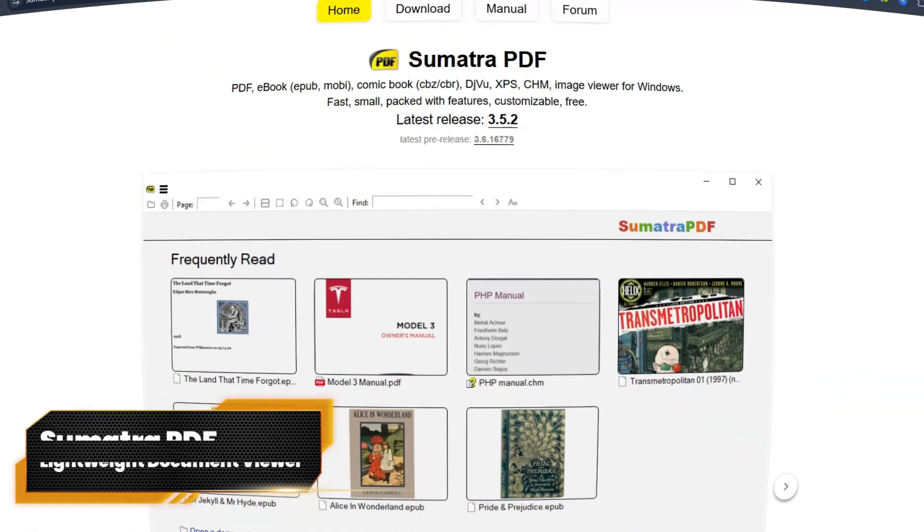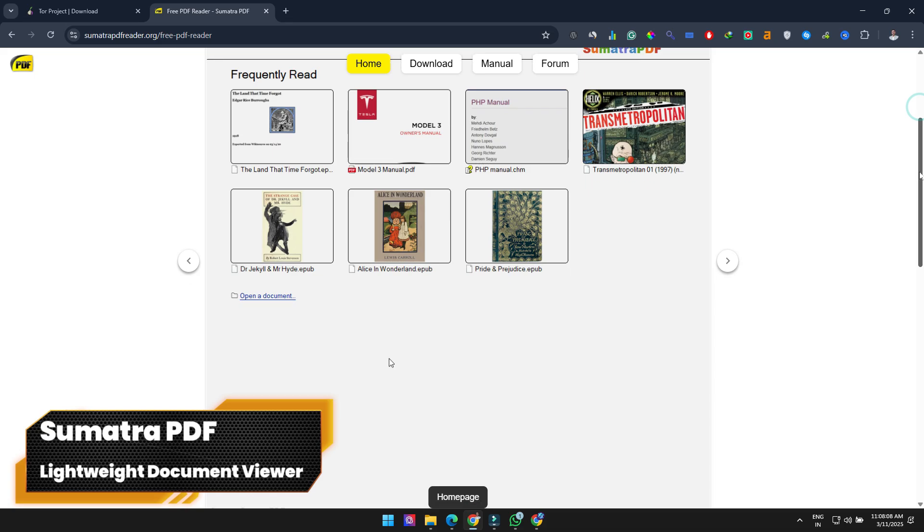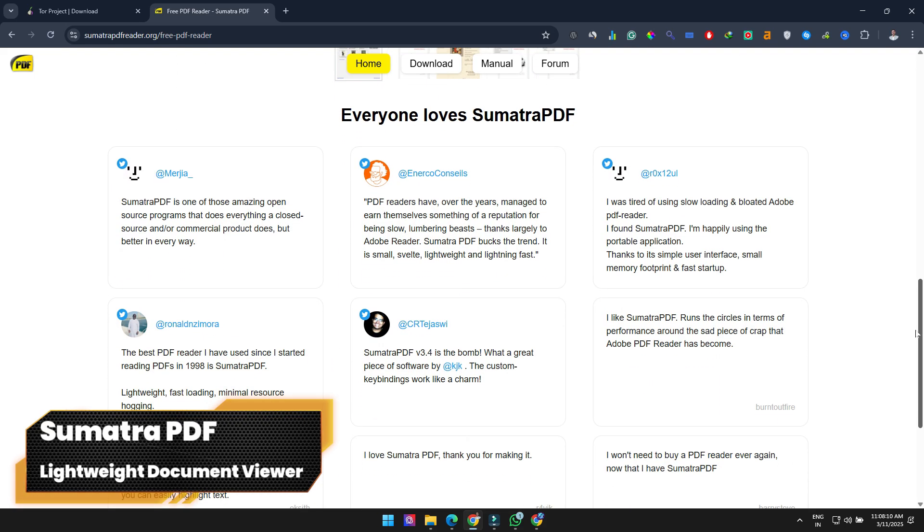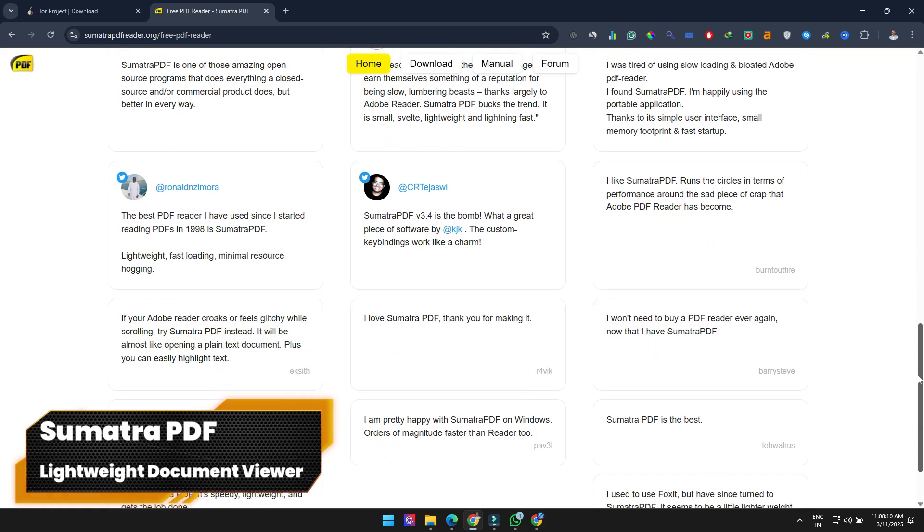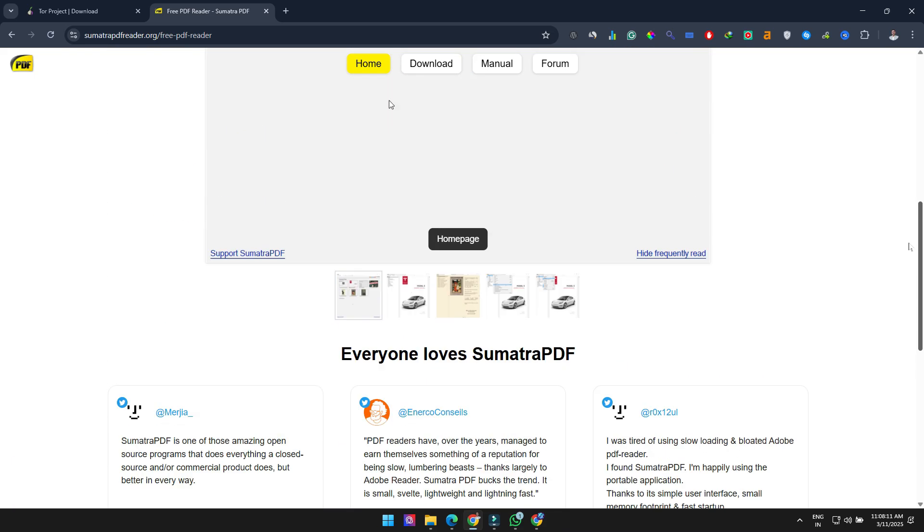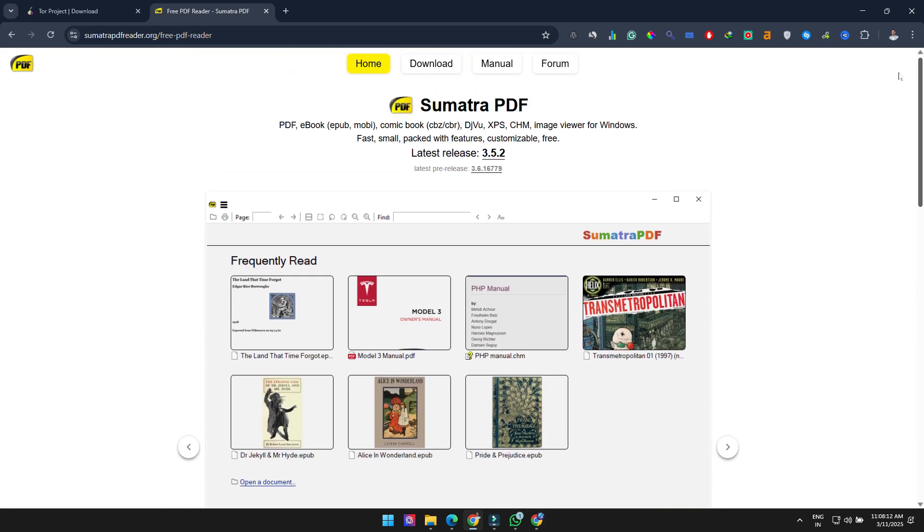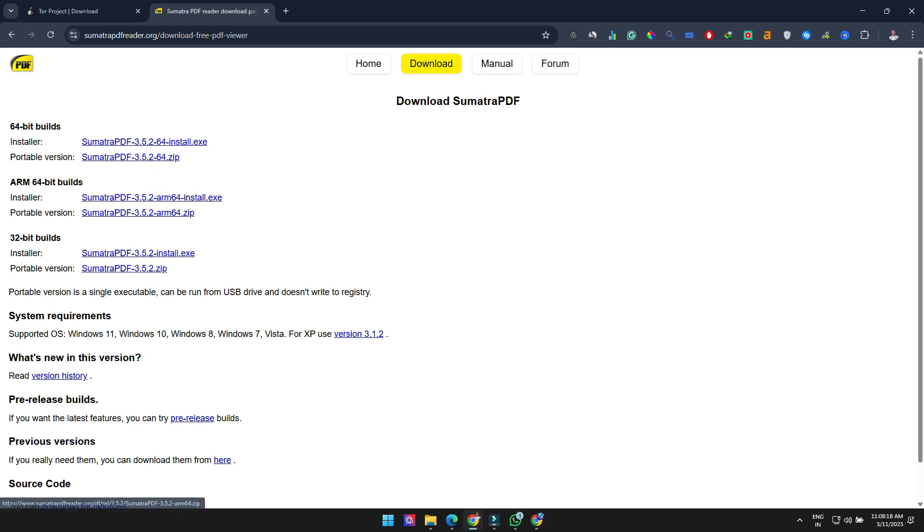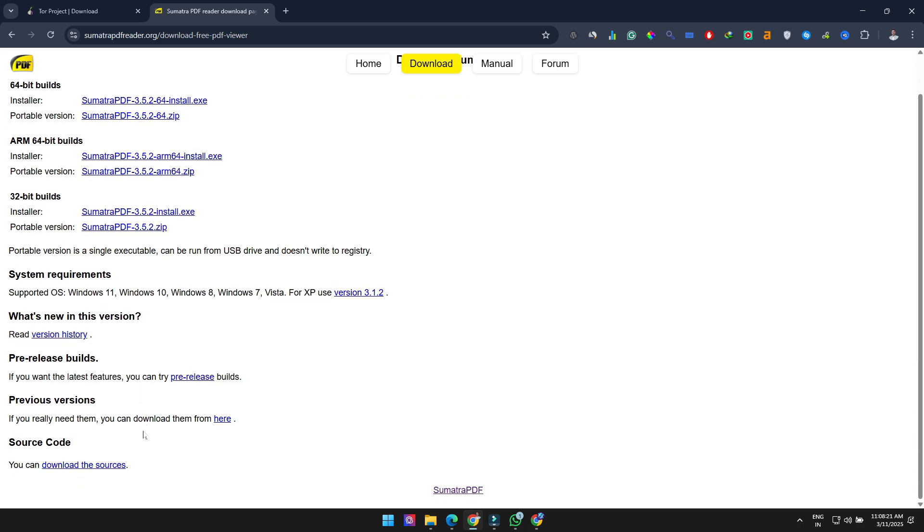Moving on to something completely different, Sumatra PDF is a free and open source document viewer supporting multiple formats including PDF, EPUB, and CHM. What makes it special? It's incredibly lightweight and fast. A fantastic alternative to Adobe Reader with zero clutter.